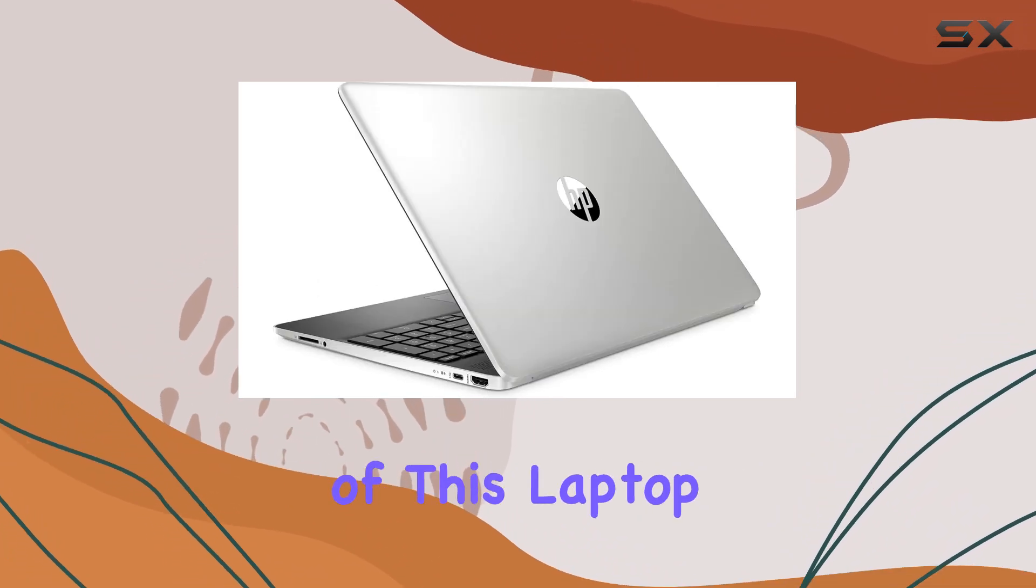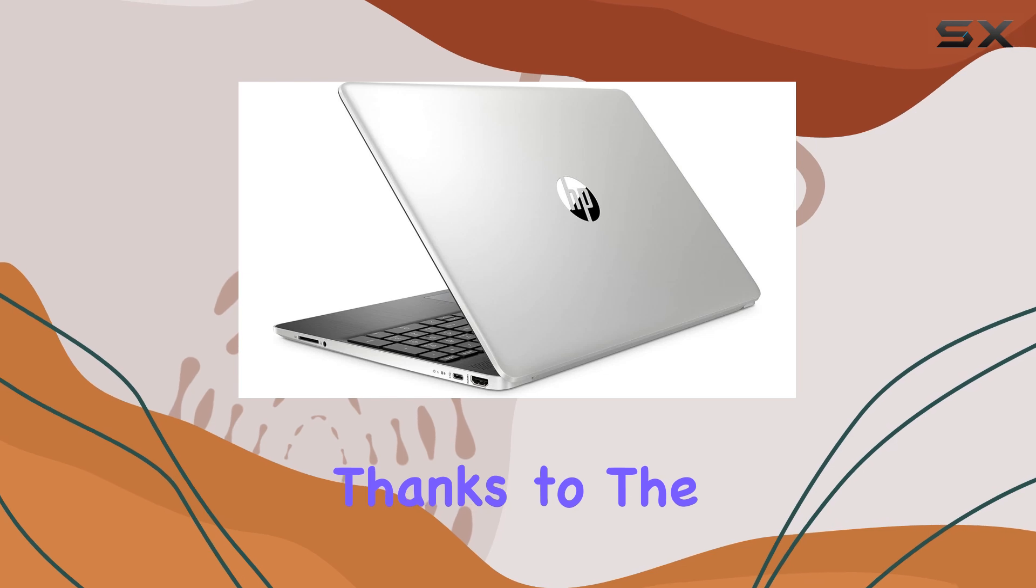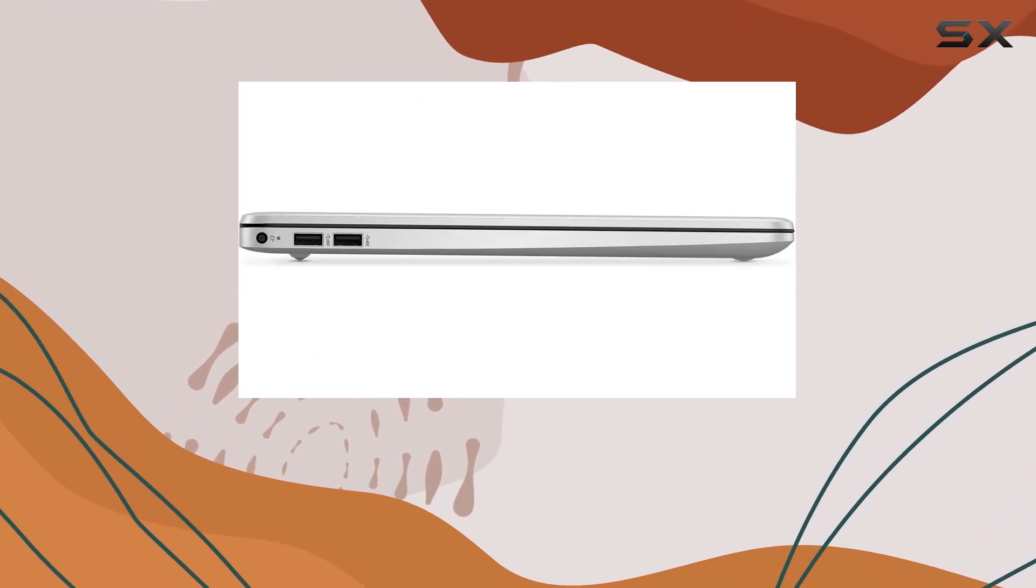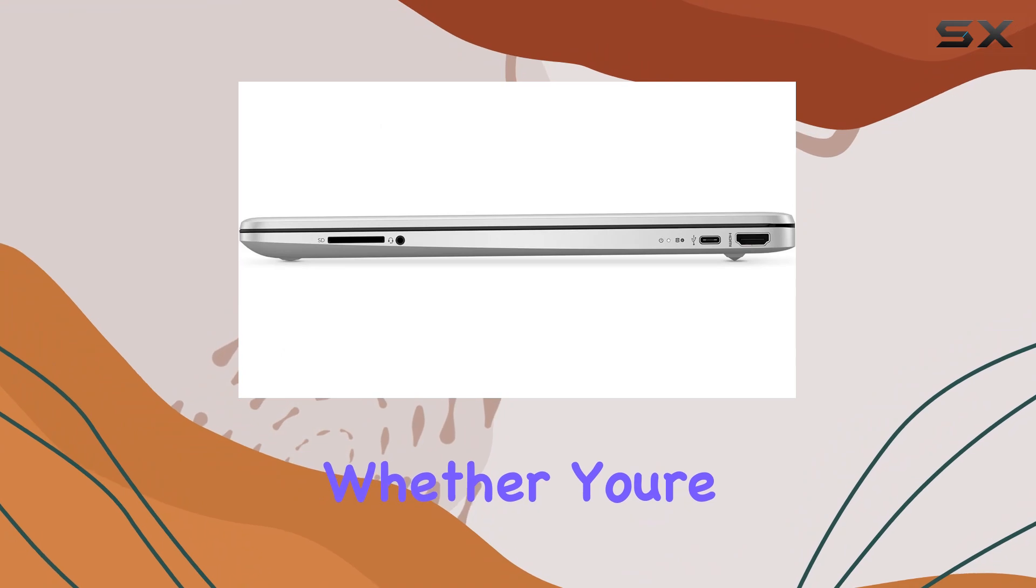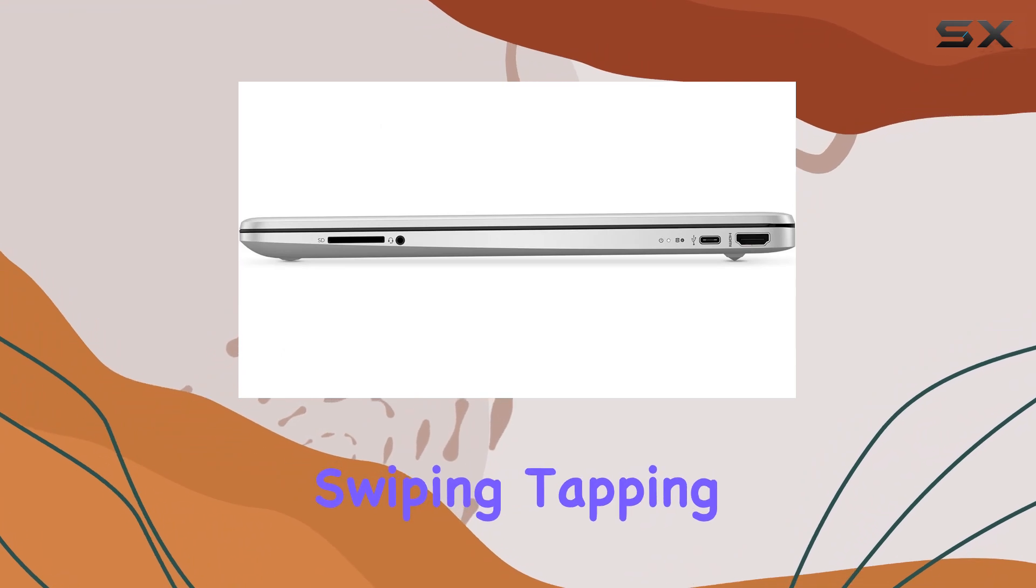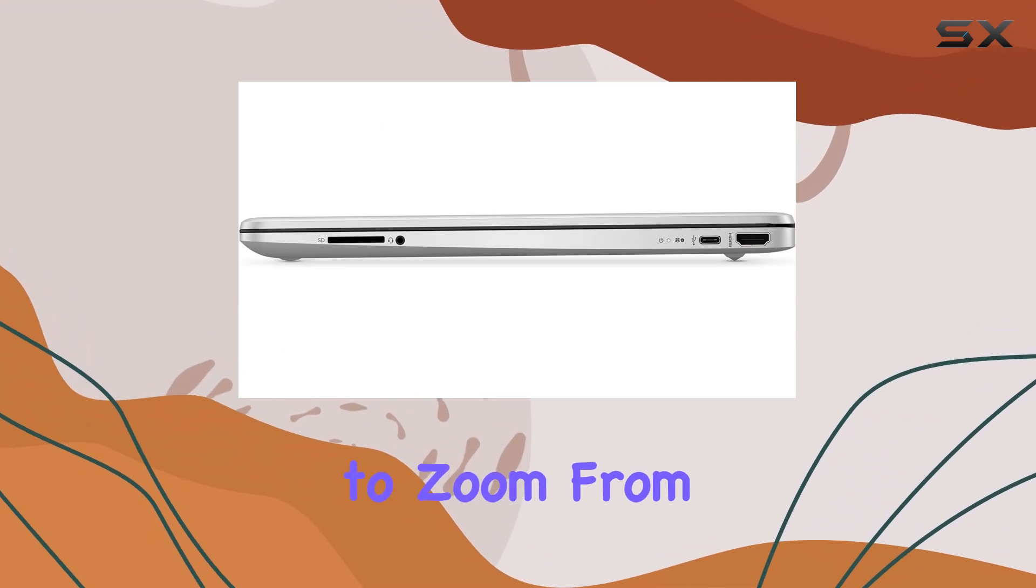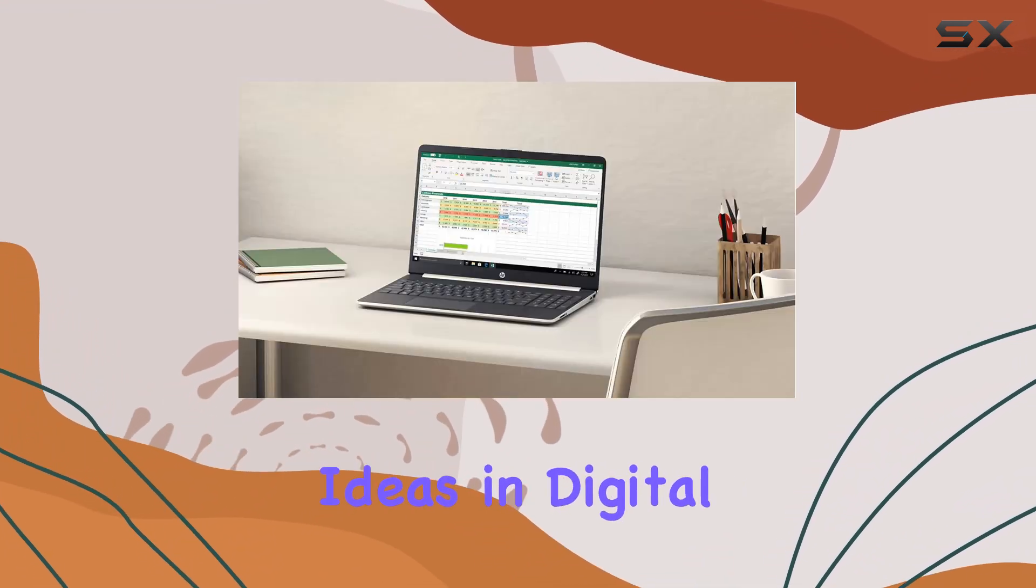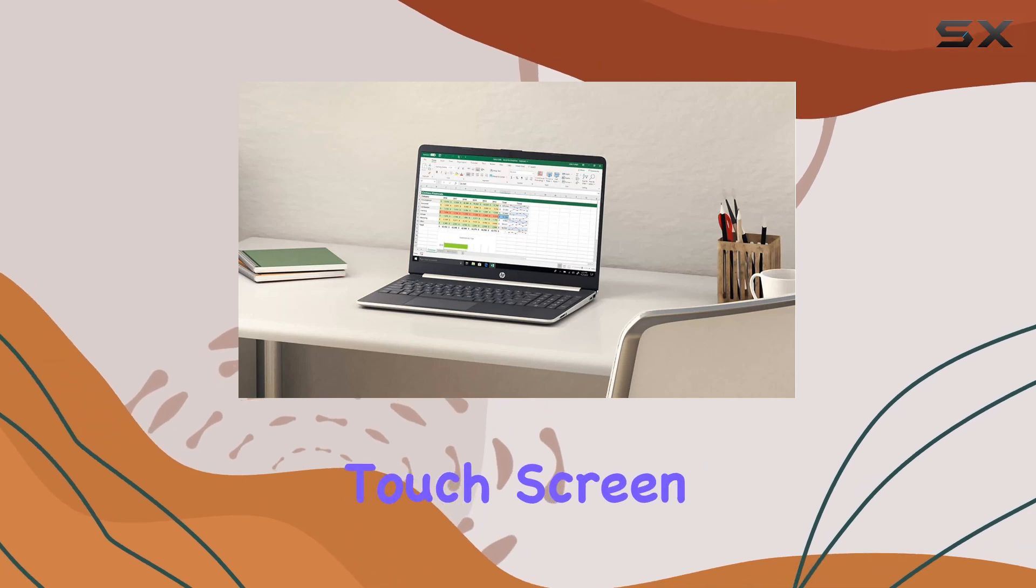One of the standout features of this laptop is its versatility thanks to the touchscreen functionality. Interacting with Windows 10 feels intuitive, whether you're swiping, tapping, or pinching to zoom. From browsing the web to sketching ideas in digital art apps, the touchscreen enhances the overall user experience.